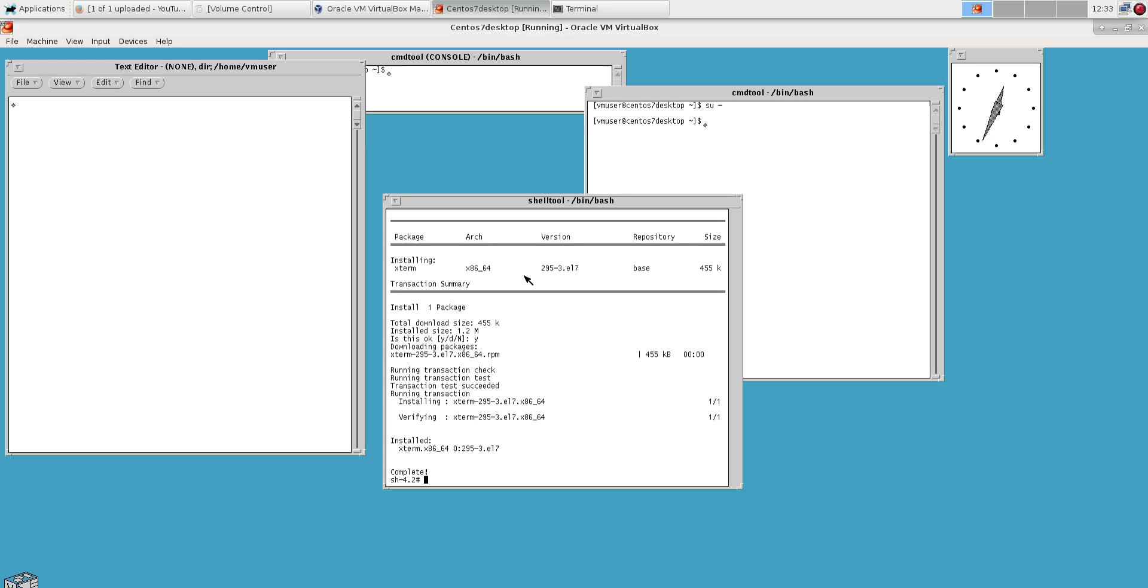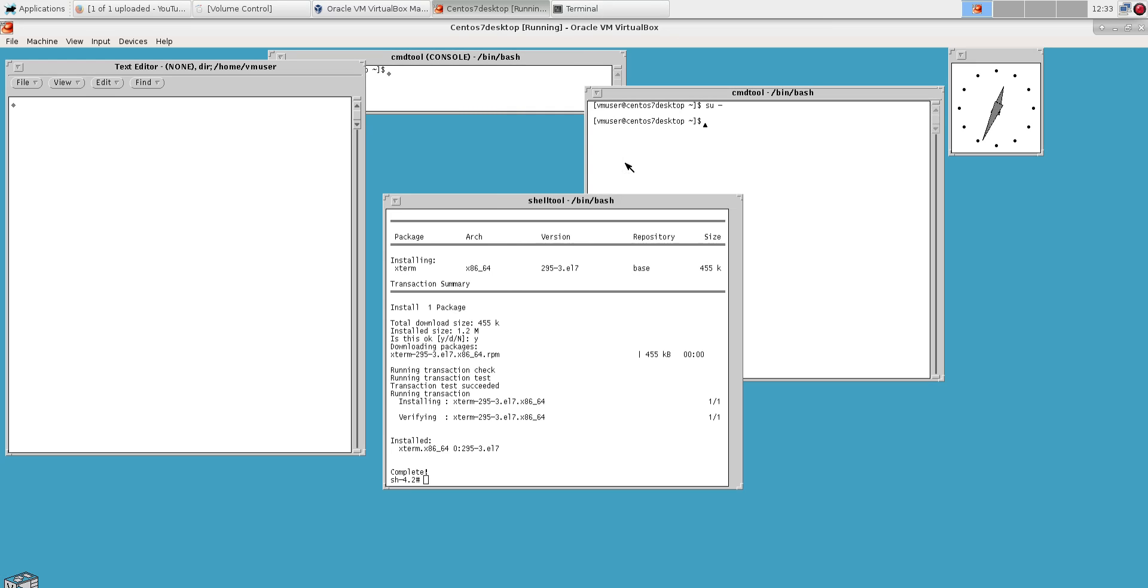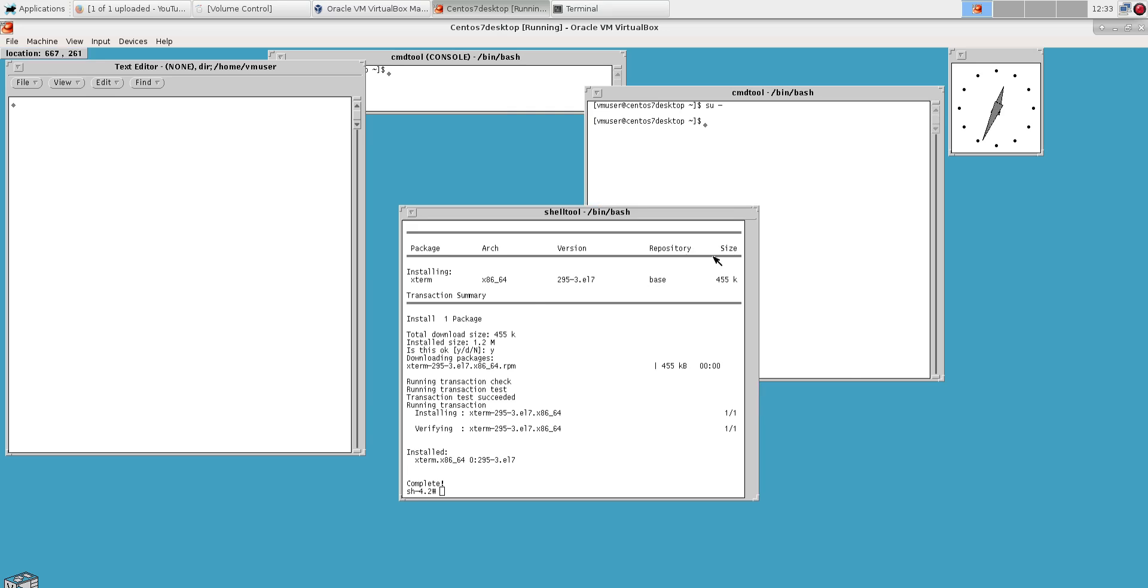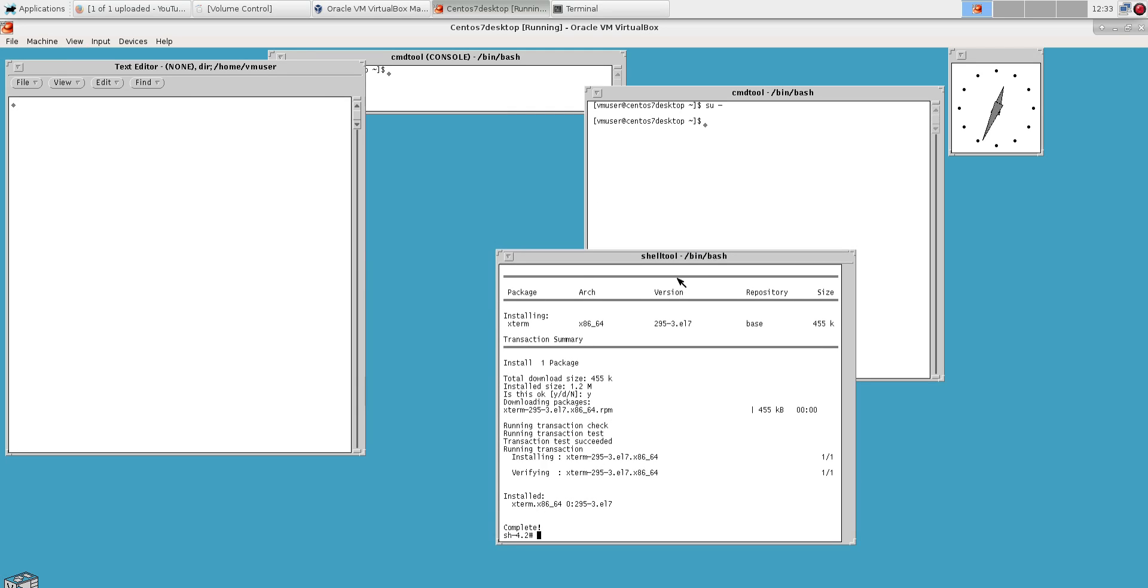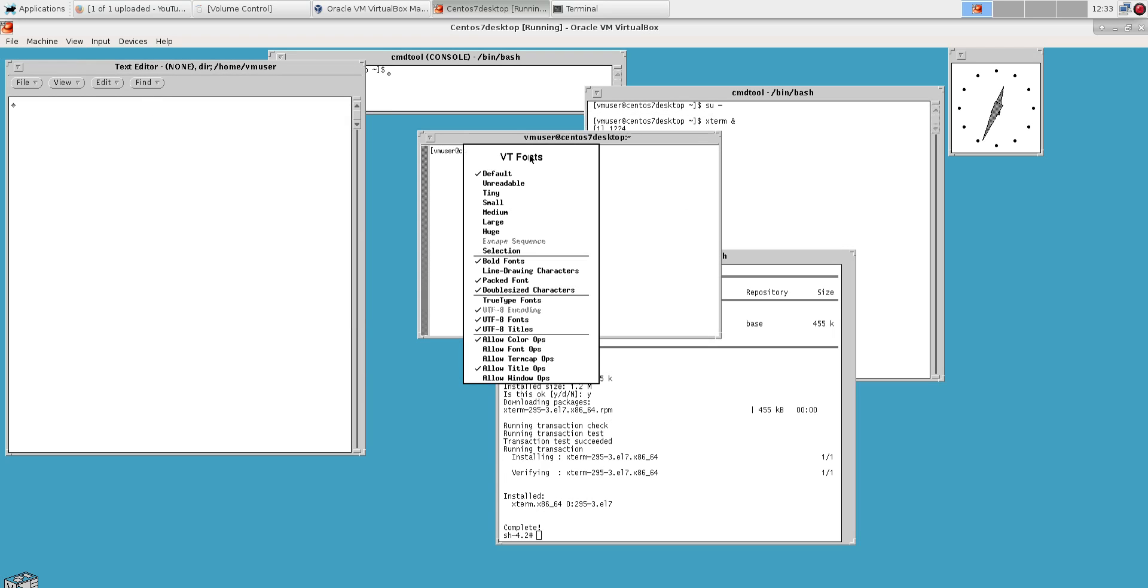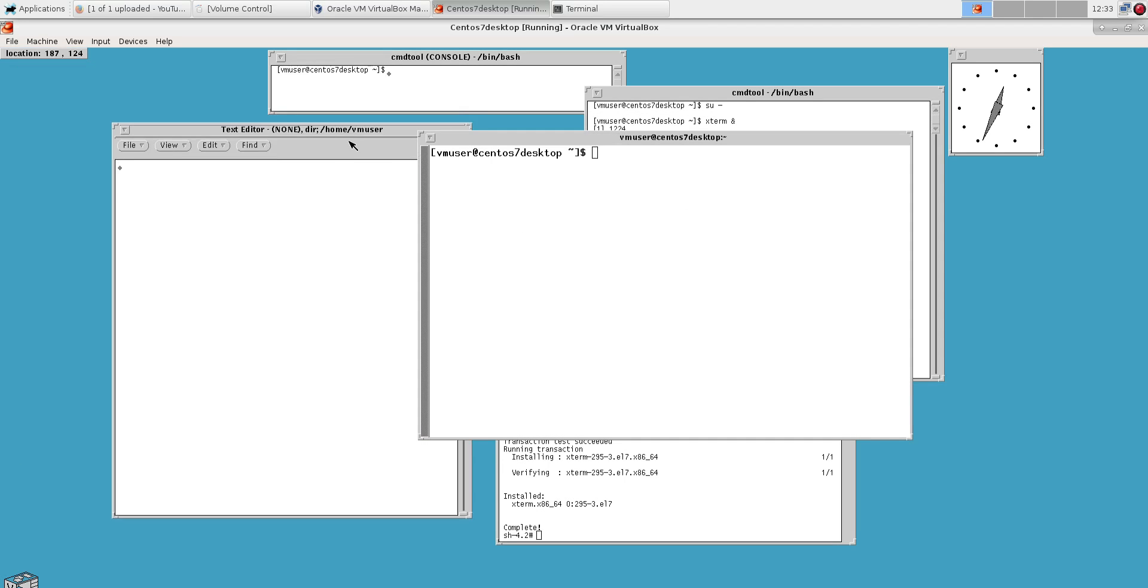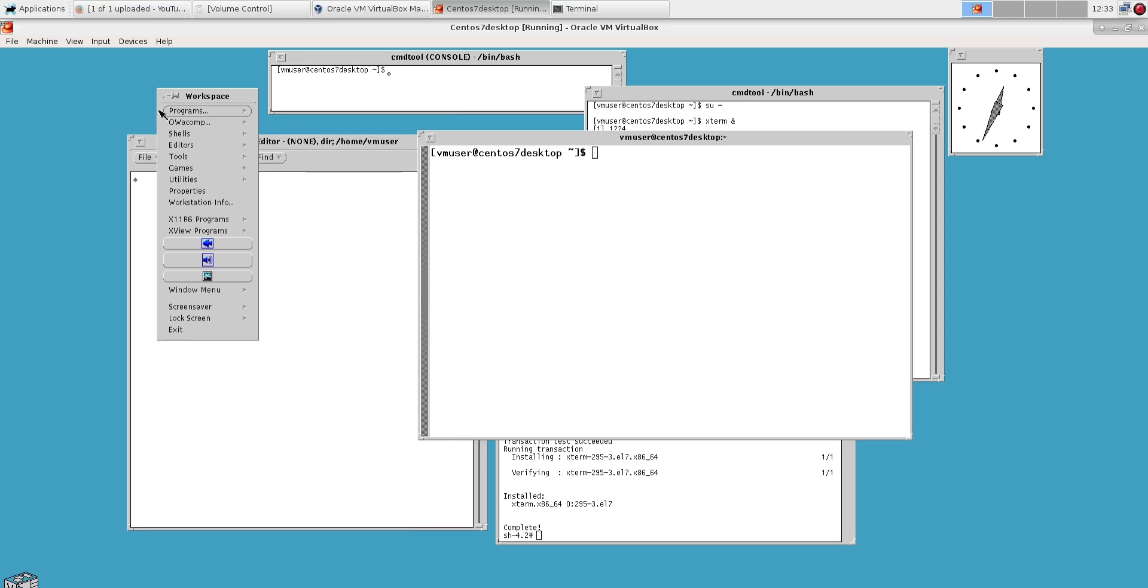But now we have X term. So let's see. Yeah, must be on a different path. Yep. X term. Okay, what else can we explore here? Pretty standard.